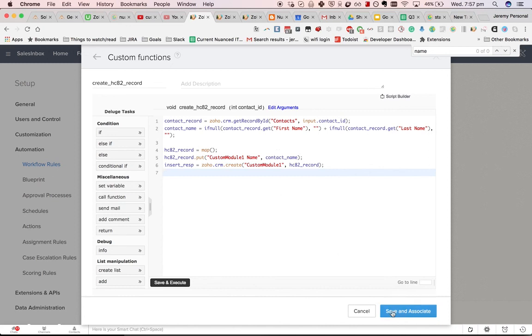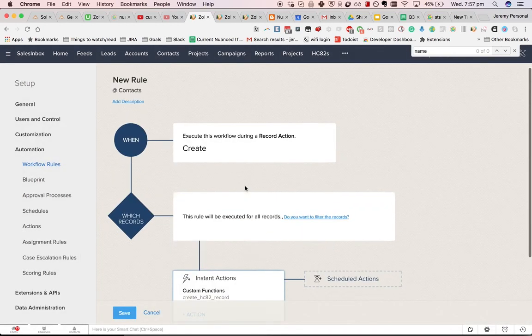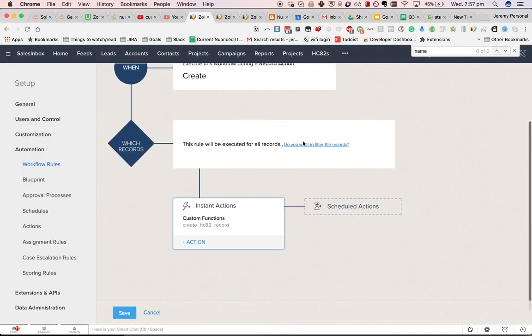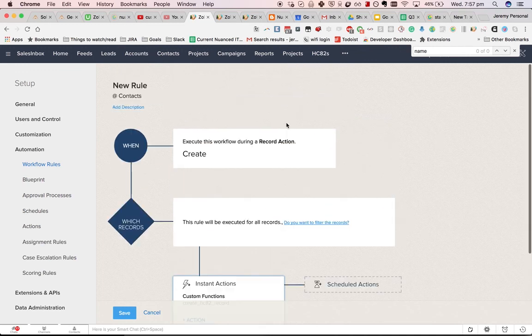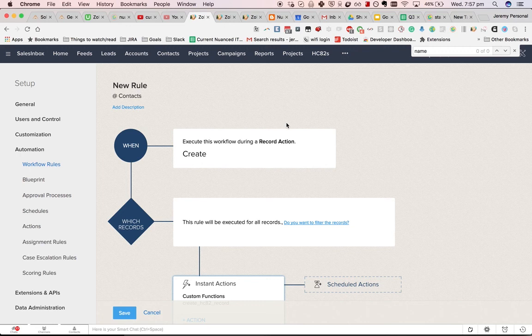Again, you start by creating a workflow, and you do it on the triggered by the creation of a contact, because the lead will be converted into the contact. And then as soon as the contact is created, you will create a new custom module based on that contact.